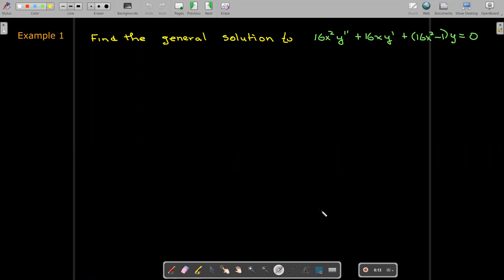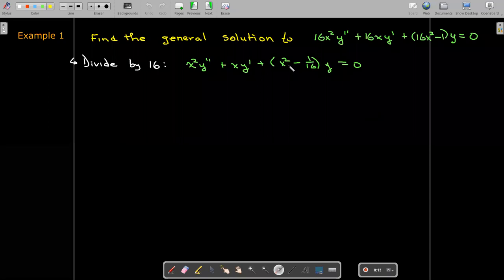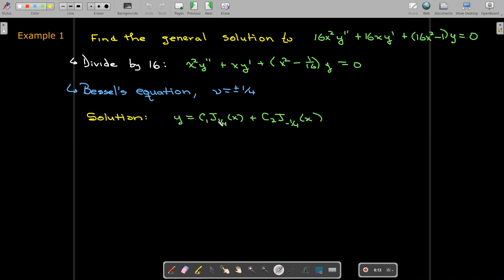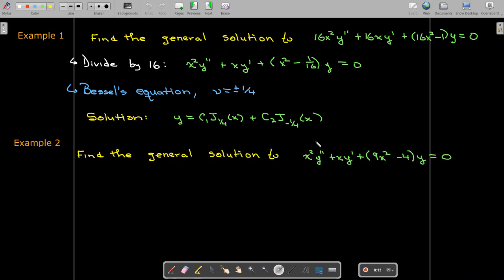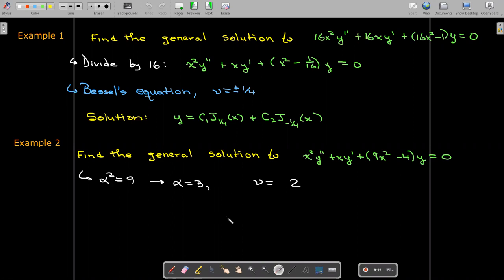Let's actually solve some Bessel equations. To see the first one as a Bessel equation, I'll divide every term by 16, and now I have x squared minus 1 over 16. So 1 over 16 is nu squared, meaning nu is plus or minus 1 fourth, and the solution involves a linear combination of J sub one-fourth and J sub negative one-fourth. In the next example I have a modified version: instead of x squared I have 9x squared minus 4, so nu squared equals 4, meaning nu equals 2, and 9 is alpha squared so alpha equals 3. The solution is then a linear combination of the Bessel function of the first kind and of the second kind, with input argument 3x instead of x.